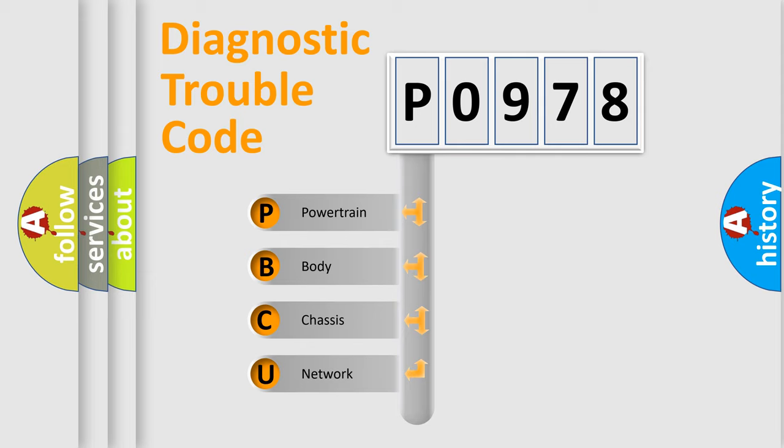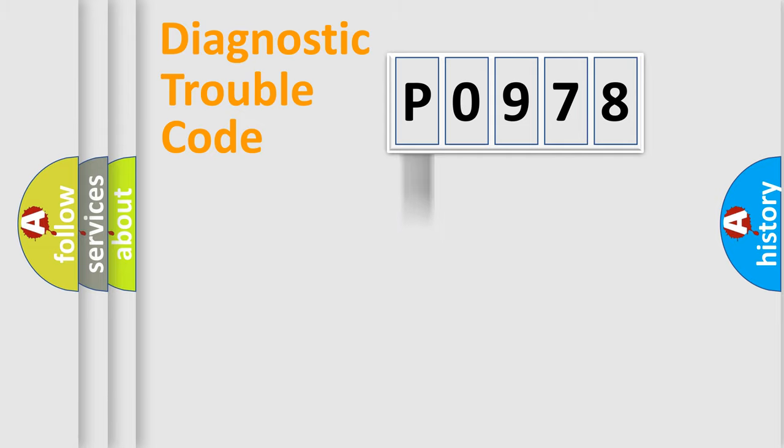We divide the electric system of automobile into the four basic units: Powertrain, Body, Chassis, and Network.